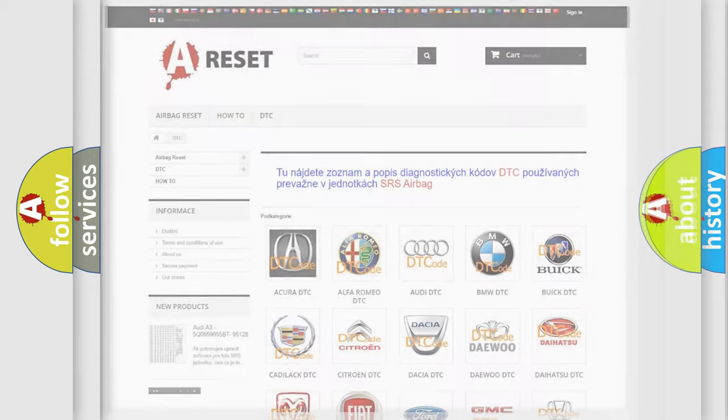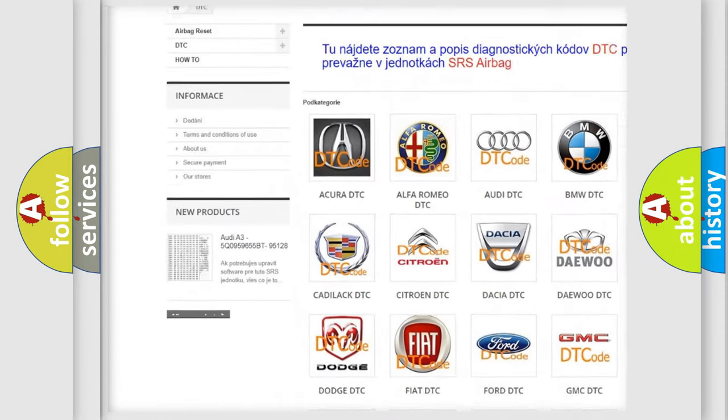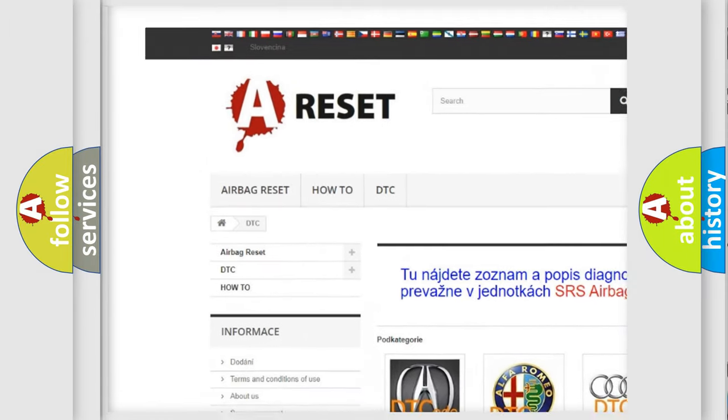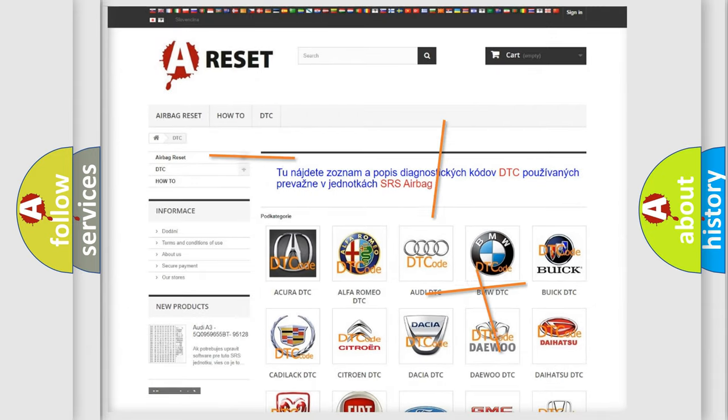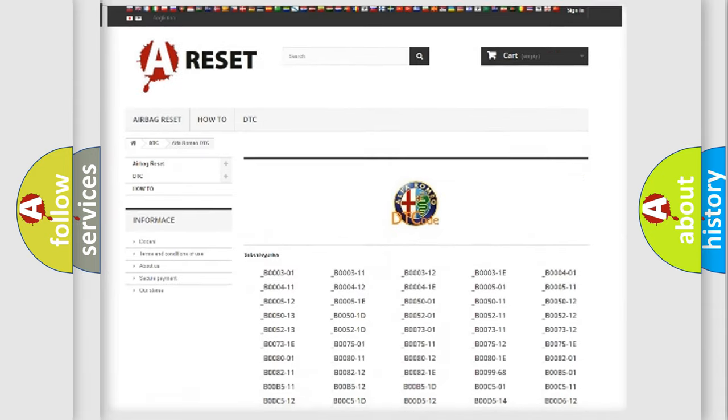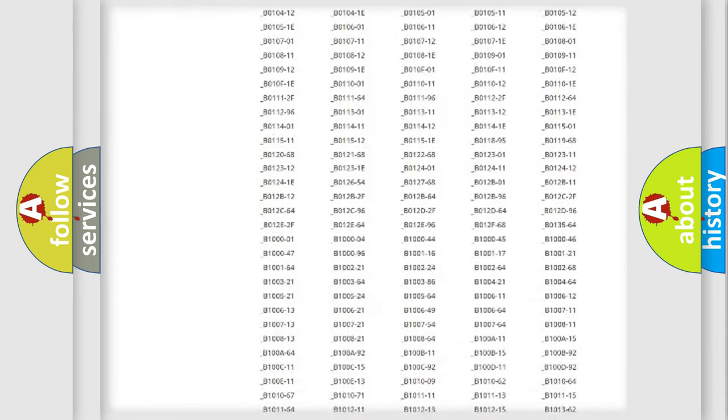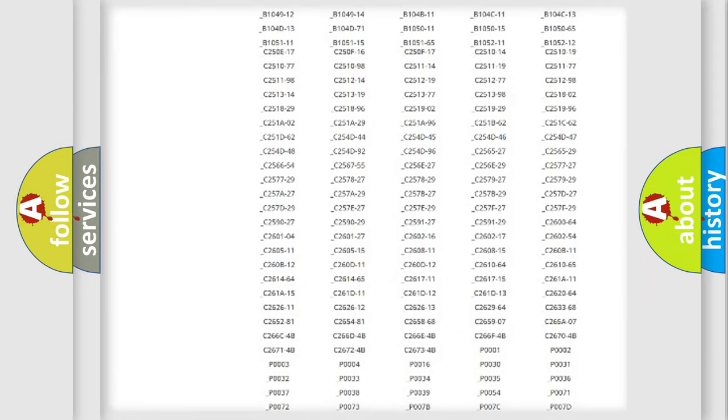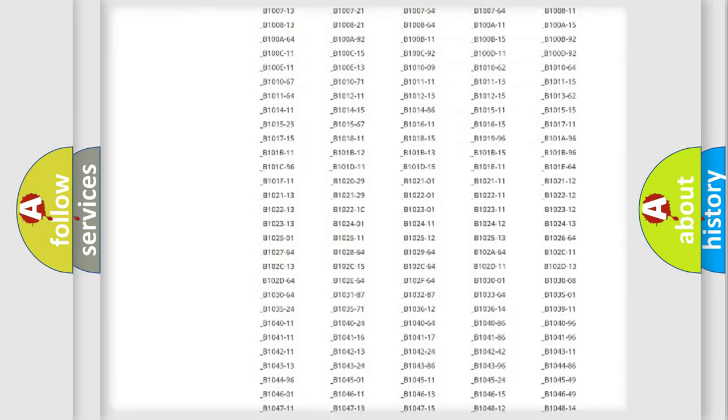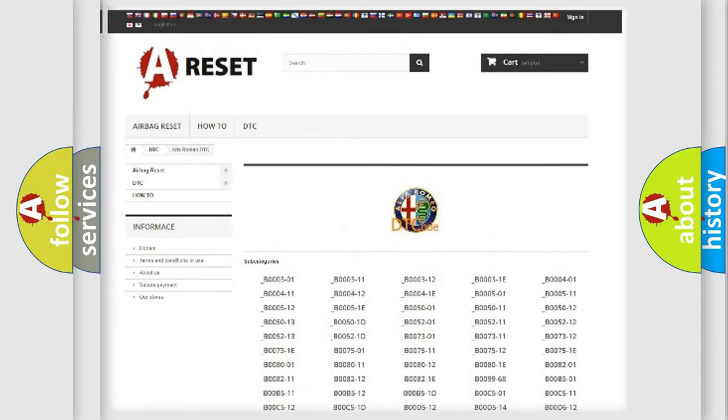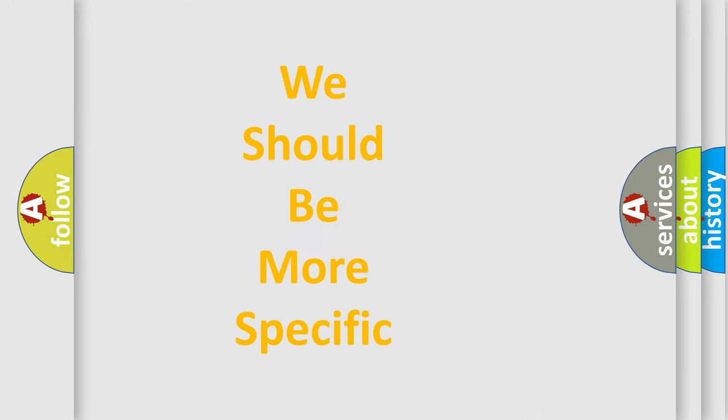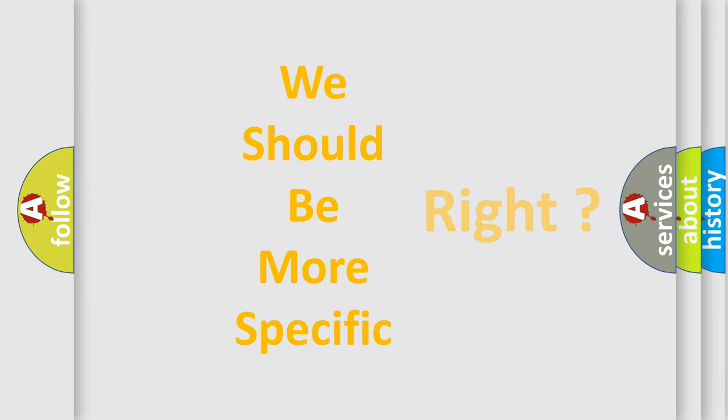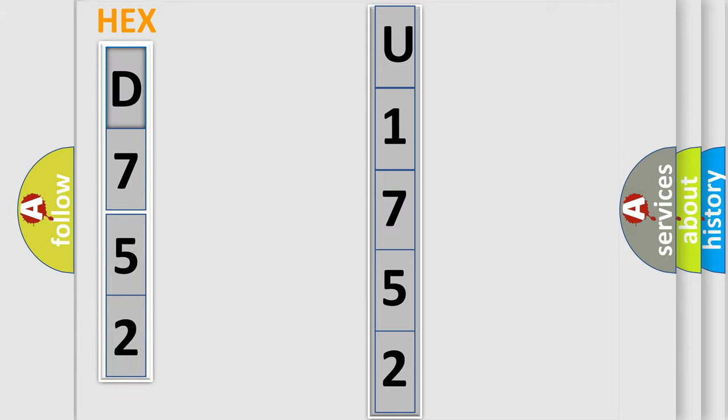Our website airbagreset.sk produces useful videos for you. You do not have to go through the OBD2 protocol anymore to know how to troubleshoot any car breakdown. You will find all the diagnostic codes that can be diagnosed in Alfa Romeo vehicles. Also many other useful things. The following demonstration will help you look into the world of software for car control units.